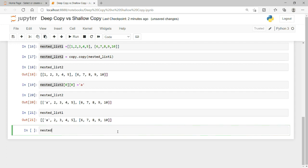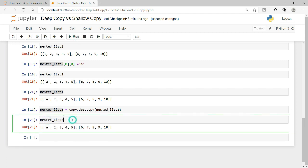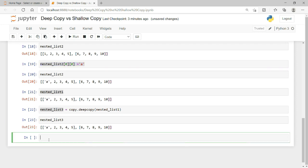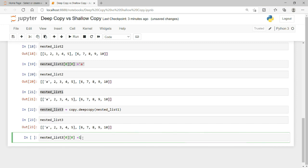To create a deep copy, let me create nested_list_3 using copy.deepcopy() with nested_list_1 as the argument. I now have a deep copy of nested_list_1 stored in nested_list_3. I will then do the same exercise again — update the first object of nested_list_3, changing 'a' back to 1.